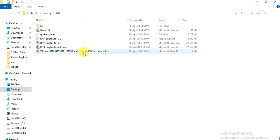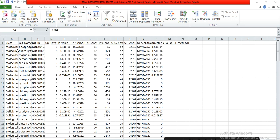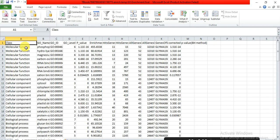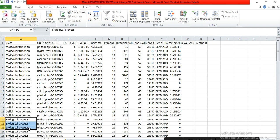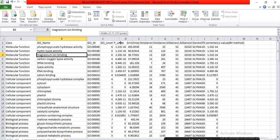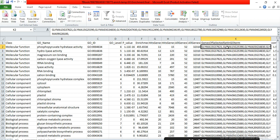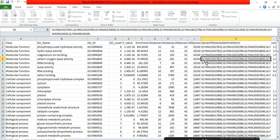Now open the output file. This file shows which class each gene belongs to — molecular function, cellular component, or biological process — along with the gene ontology description, GO ID, p-value, and the list of genes from your family gene list that belong to each category. For example, some genes belong to molecular function.